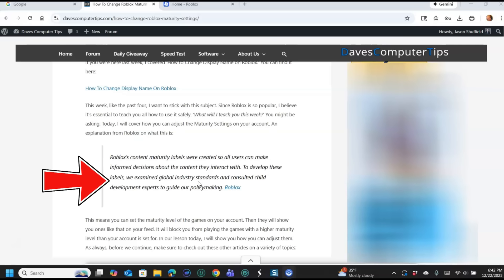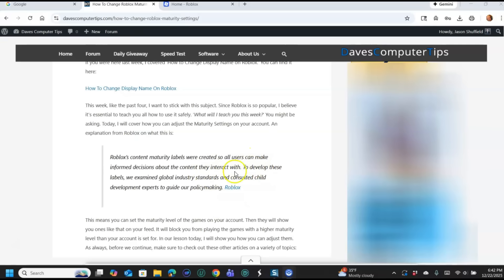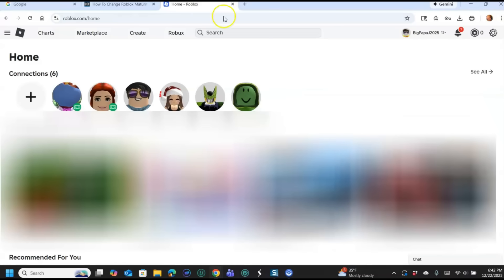So you can read up on that on Roblox if you want, but that's technically what this is. So what we want to do is go to our Roblox account, and like I said, actually I didn't say that, but I actually will show you how to do that on the website using a browser, and then I'll show you how to do it on the app.